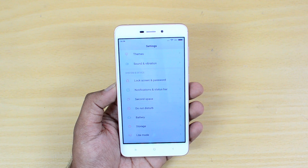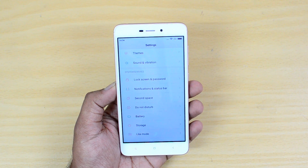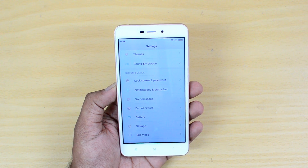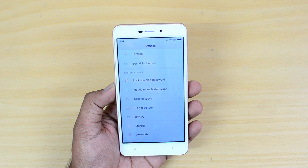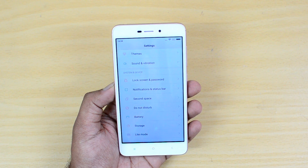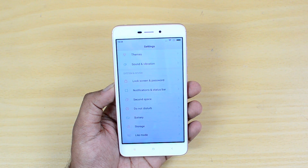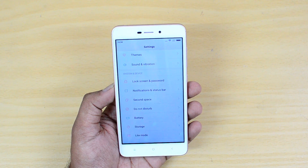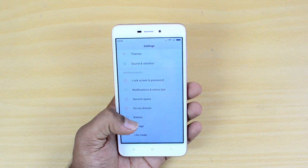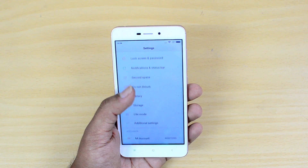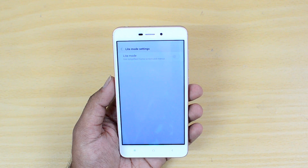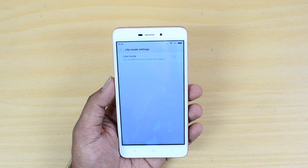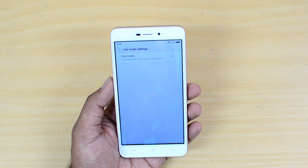Second Space is essentially a different area where you can set its own PIN or password — so if you have different PINs for home and work, you can set those separately. That's a very useful option in Xiaomi's MIUI 8. There is also a Light Mode, which brings a simplified home screen and menus, especially useful for elderly people.